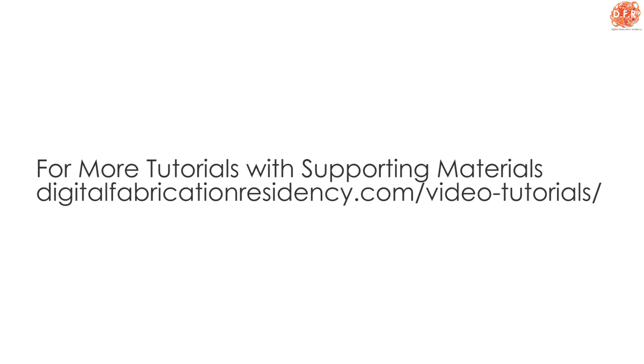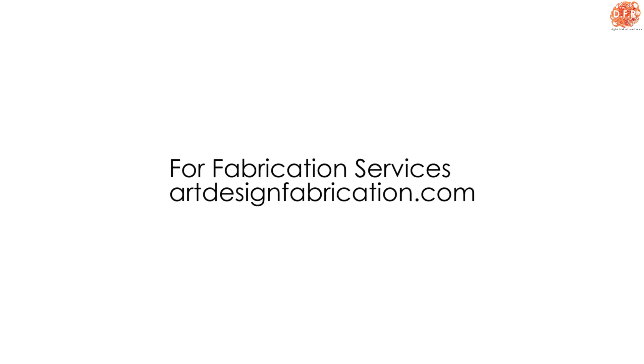For more video tutorials about learning what is possible with digital fabrication, come over to digitalfabrication.com. Also, if you have an idea about something that you would like to fabricate, check out artdesignfabrication.com.